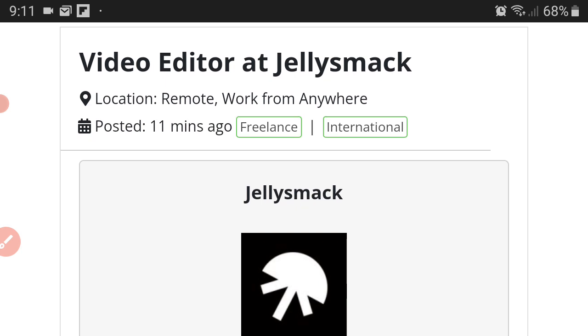They allow content creators to focus on what they do best, which is creating content, and that allows the content creator to be pushed even harder. Whatever the platform, Jellysmack pushes them hard so that their popularity increases and this allows the creator to make more money.